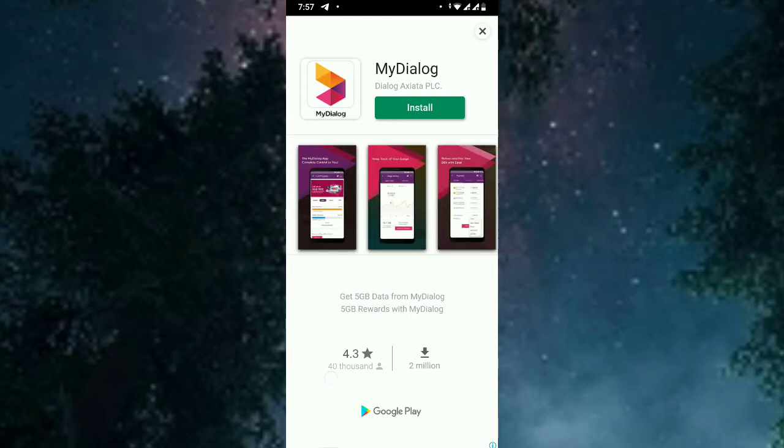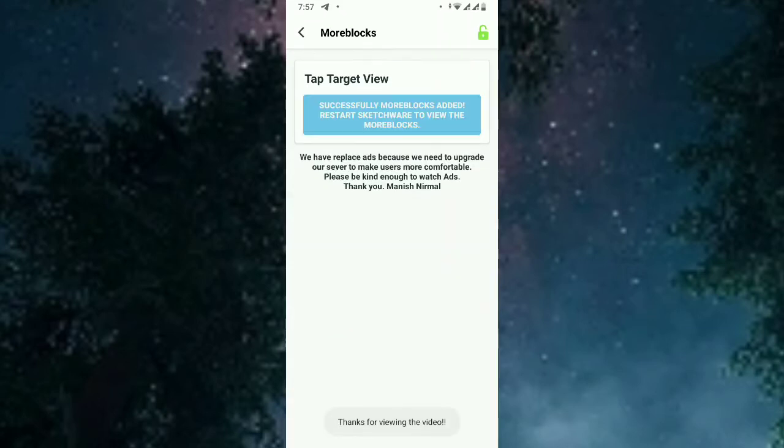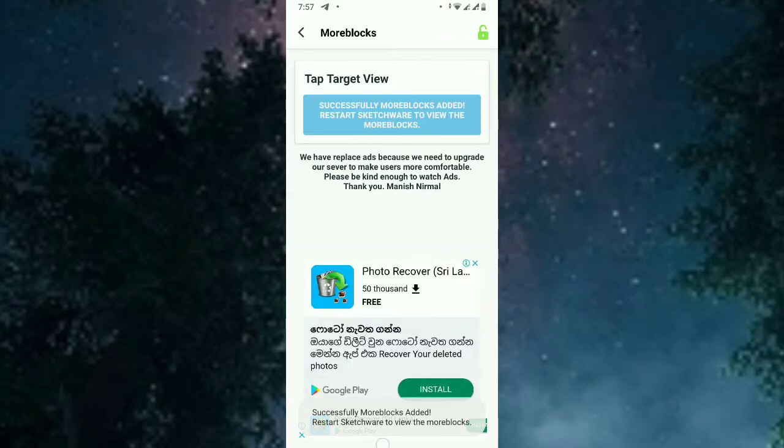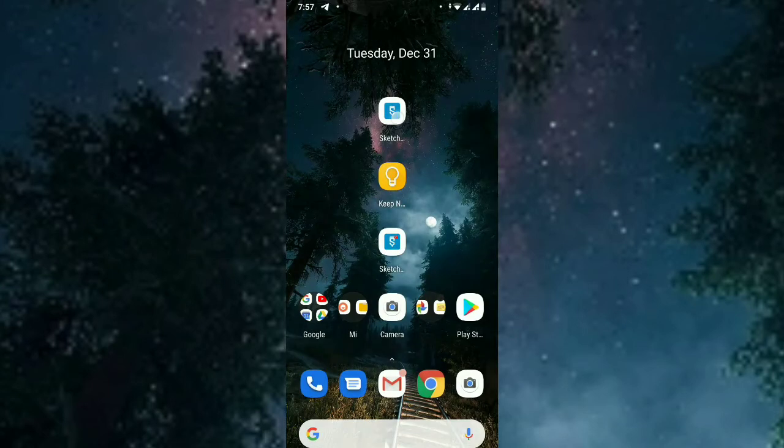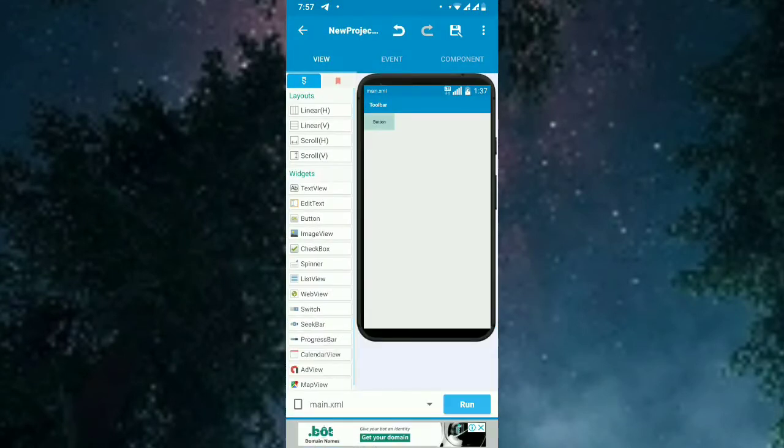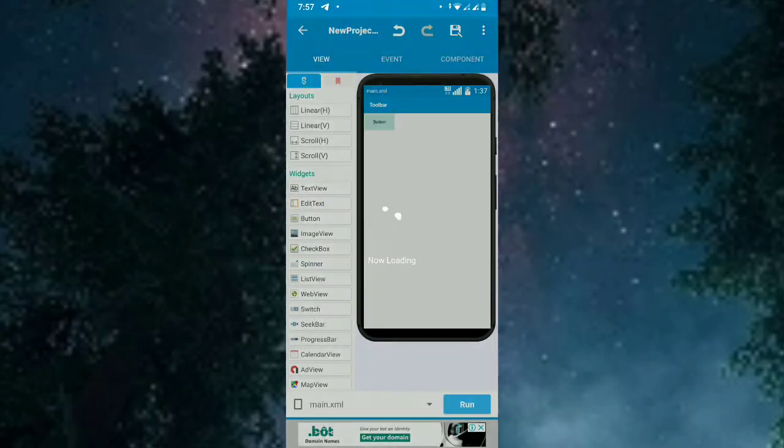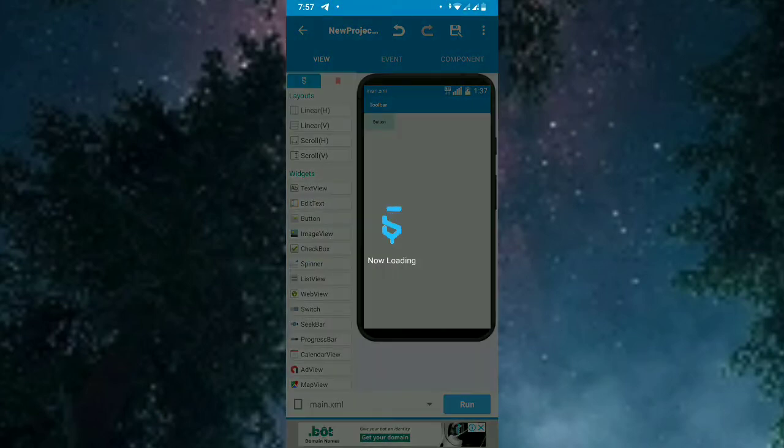Done. So now let's add the Sketchware. It looks like the moblock added to Sketchware. So now let's restart Sketchware to see the change and add the moblock to the collection.